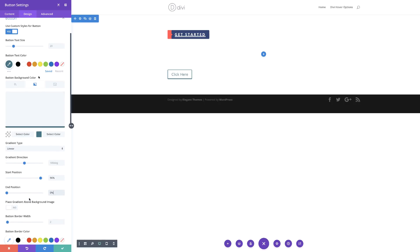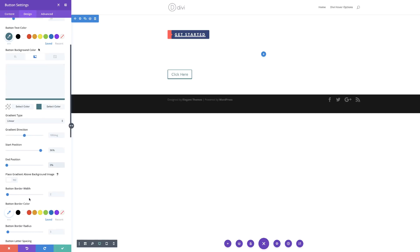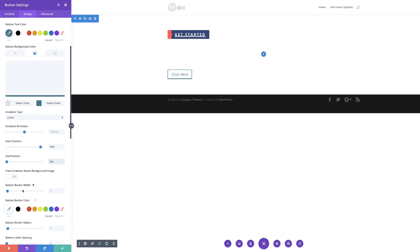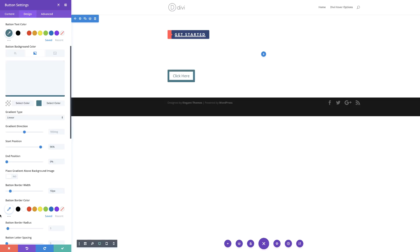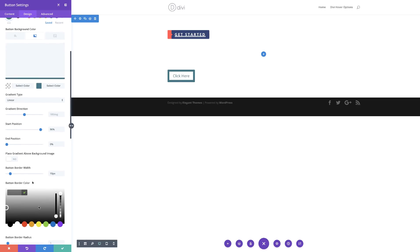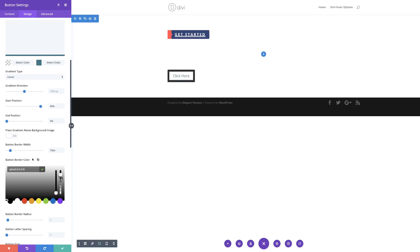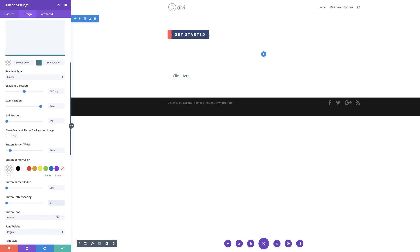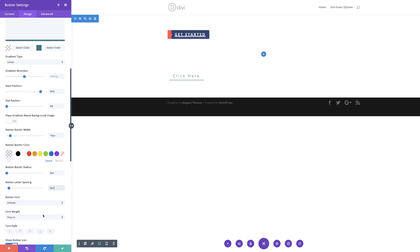The next stage is to set our button border width — by default it's set at 2, so we want this to be 10 pixels. For the button border color, I'm going to click the eyedropper tool. This color is going to be transparent, so I'll drag the slider down and paste my values. Then for the bottom border radius, I'm going to set this to 0. And for the letter spacing, I'm going to set this to 6.